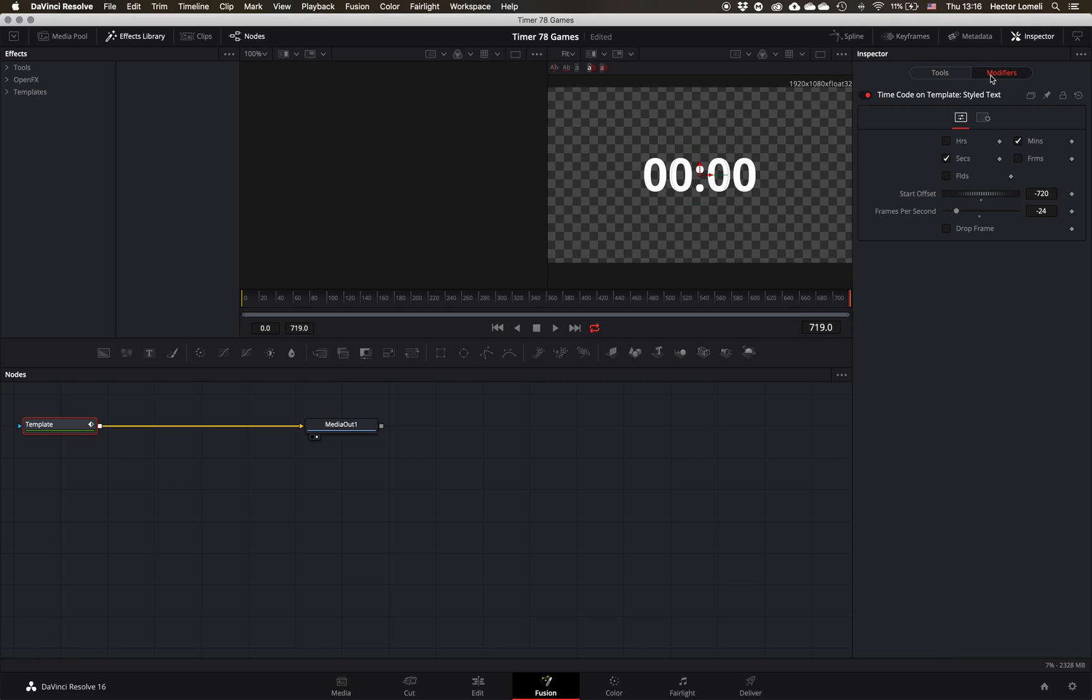What I did in the modifiers is I selected two numbers. Frames per second is 24. I went ahead and used negative numbers so that way it subtracts rather than adds, and to make it a timer that runs down rather than count up. I went with negative 720. So basically it's simple math, right? 720 divided by 24 is 30 seconds.